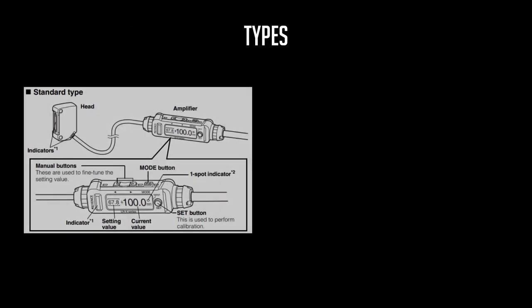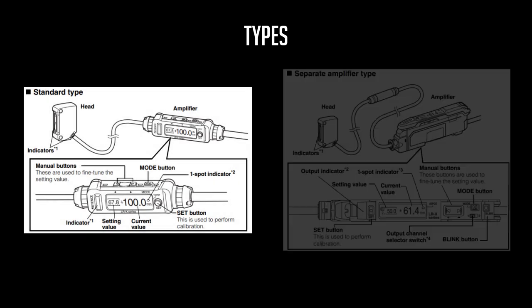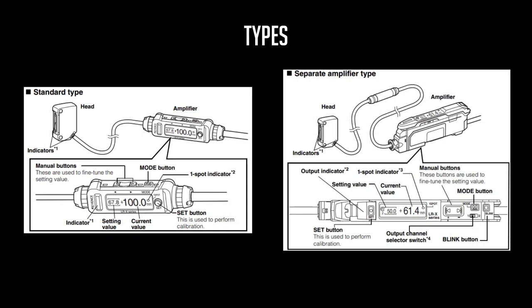The LRX comes in two styles, the standard type and the separate amplifier type. The standard type features an in-cable amplifier that is fixed to the sensor head with a length of 300 millimeters. The separate amplifier type features a DIN rail mountable amplifier and allows for sensor head cable length adjustments.